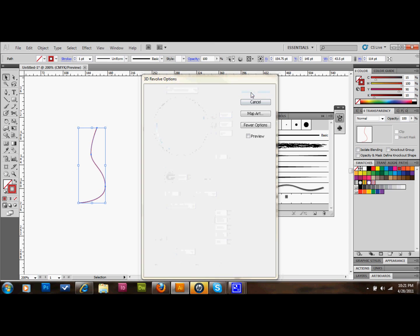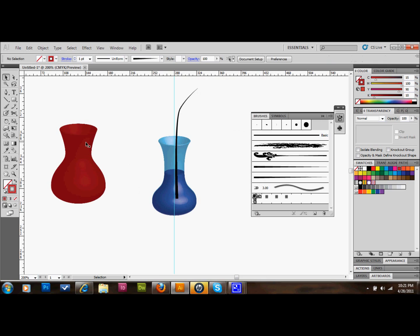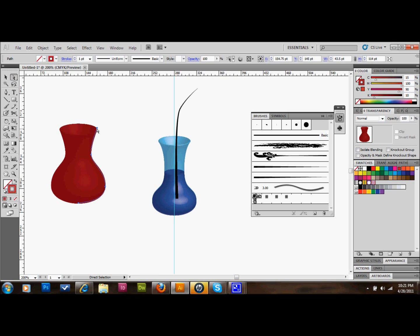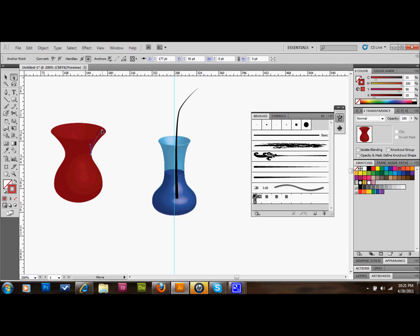I'm going to then, like I did before, just drag some of these points to where I want them to make it look more like a rose or something. That looks pretty good, I think.